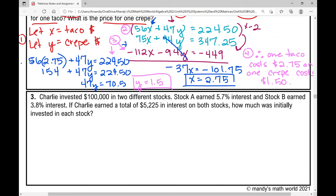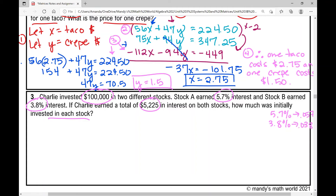Charlie invested $100,000 in two different stocks. Stock A earned 5.7% interest and Stock B earned 3.8% interest. Charlie earned a total of $5,225 in interest on both stocks. How much was initially invested in each stock? One important thing: anytime you're given a percent in a word problem, think of it as a decimal — so 5.7% is 0.057 and 3.8% is 0.038.